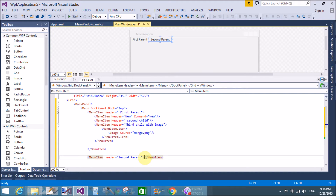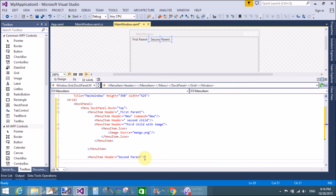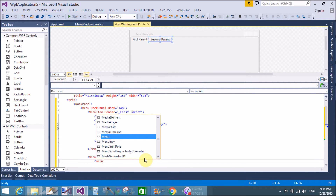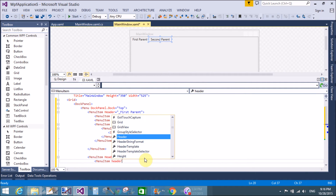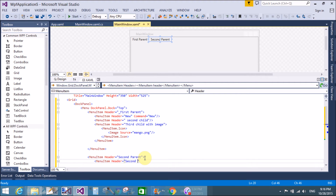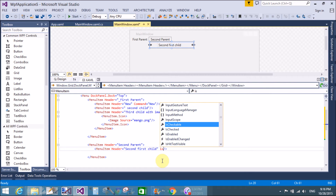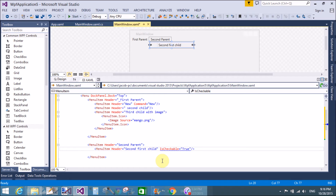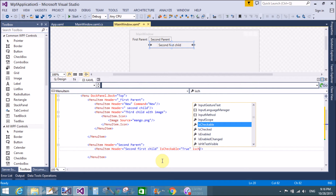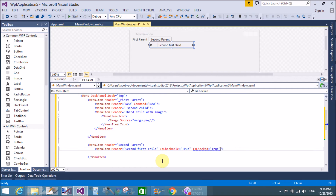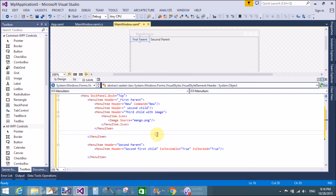The second parent also has a child — the second parent's first child — with a checkbox. We set IsCheckable equals True and IsChecked equals True. That renders it as a checked checkbox menu item.